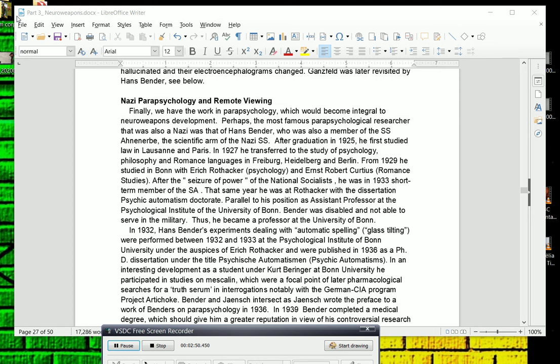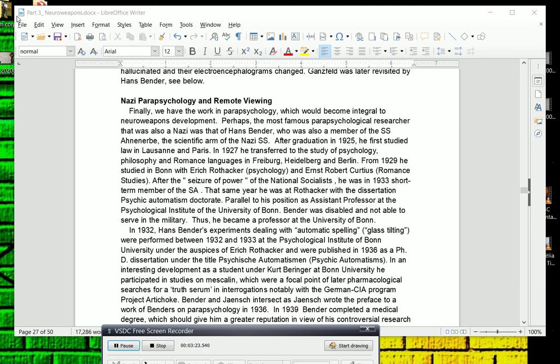In an interesting development, a student with Kurt Beringer at Bonn University, and this is really interesting, he participated in studies on mescaline. And later we'll talk about this when we start talking about post-World War II developments at Camp King in Germany, which was run by the Army and the CIA and studied interrogation techniques. So Bender is experimenting with mescaline, which were a focal point of later pharmacological searches for a truth serum in interrogations, notably with the German CIA program that I just mentioned.